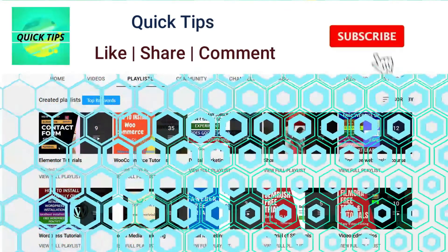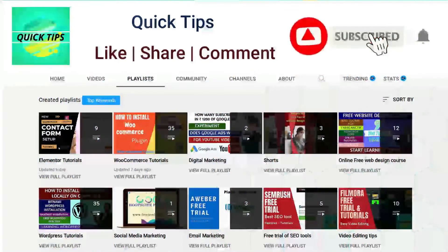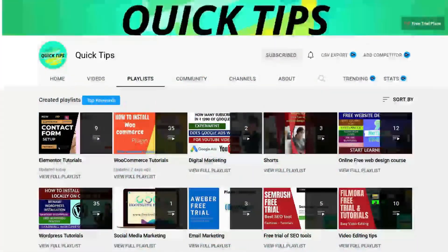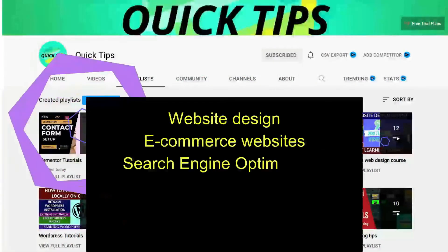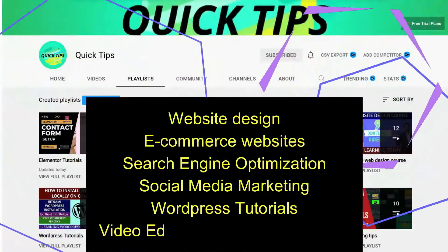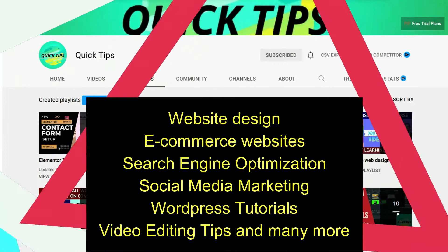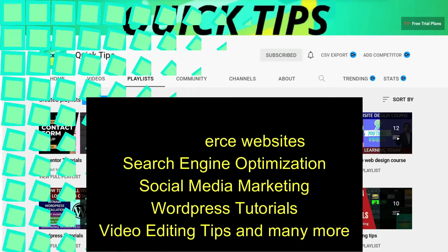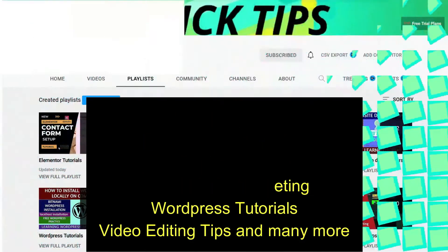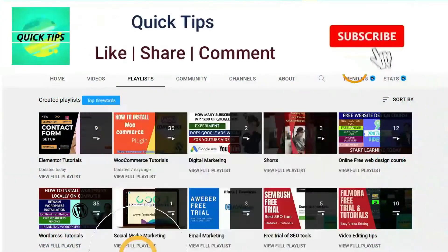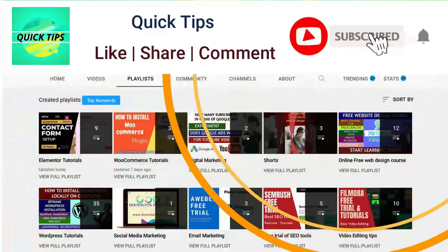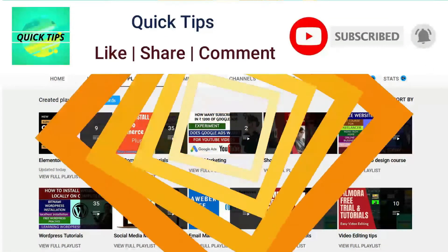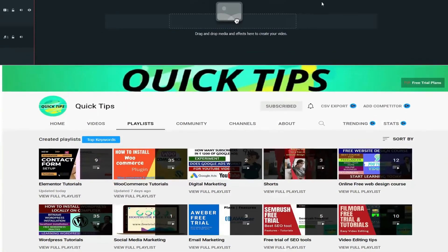Do not forget to subscribe to the Quick Tips YouTube channel to watch new videos about website design, e-commerce websites, search engine optimization, social media marketing, WordPress tutorials, video editing tips, and many more. Press the bell icon to get instant notifications whenever we publish new videos.